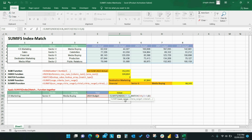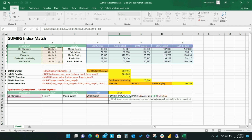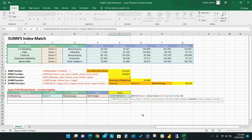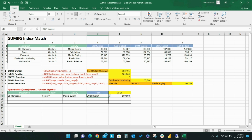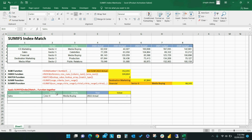Then I complete the SUMIFS statement by telling Excel the specific criteria and range where that data can be found for each set of criteria: CS marketing within the department column, sector 4 within the sector column, and media buying within the activity column. Excel returns the appropriate figure, and it is very simple to change the criteria in order to update the analysis as necessary.